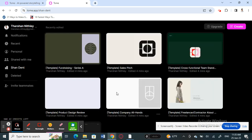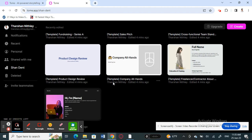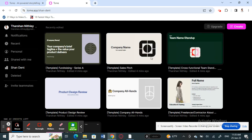Once you click Continue, your account is created and your profile is set up. You'll land on your dashboard. Here you can see sample templates and sample presentations that you can use — just pick one and edit it based on your topic. On the top right there's a Create button to make your own presentation from scratch.